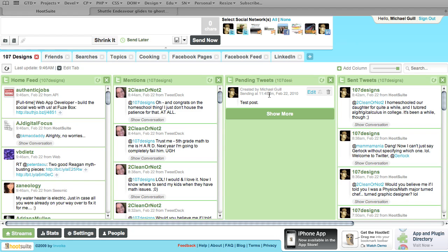Hootsuite allows you to schedule posts for targeted times. For example, if you're targeting a blog post for an Australian time zone, you can schedule one for what you think might be a good time during the day when an Australian crowd might be on. Hootsuite gives you the tool to schedule your post, but you have to make the determination of what's going to be good for you and your situation.